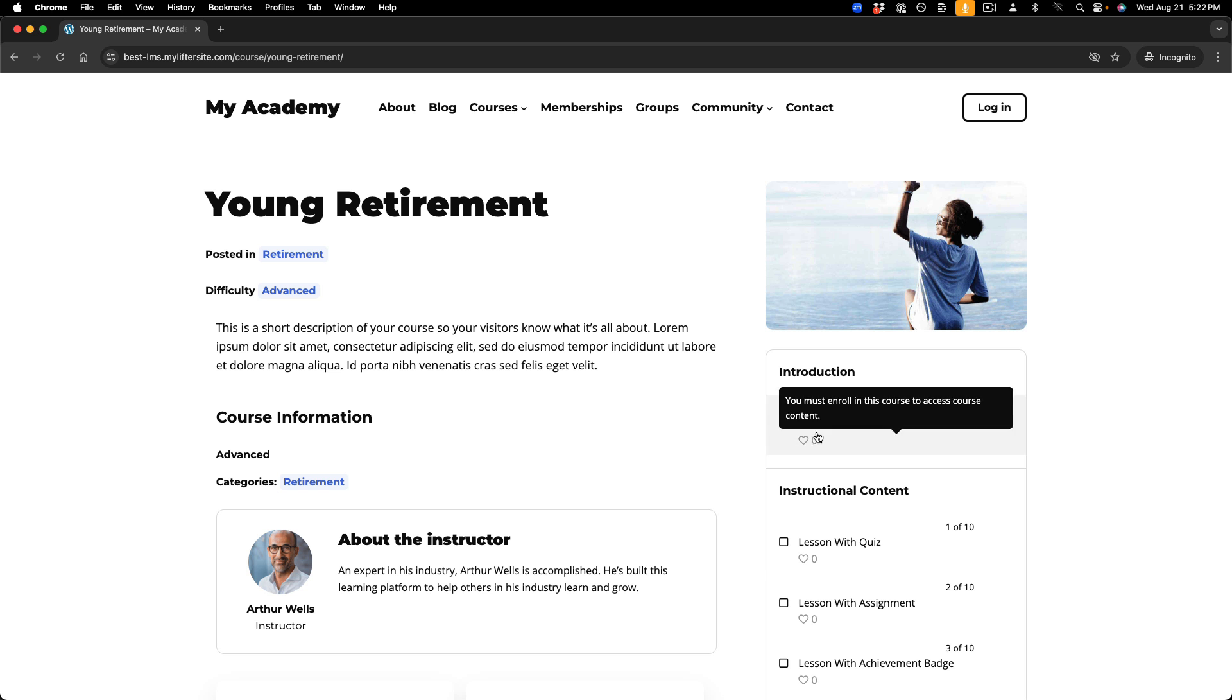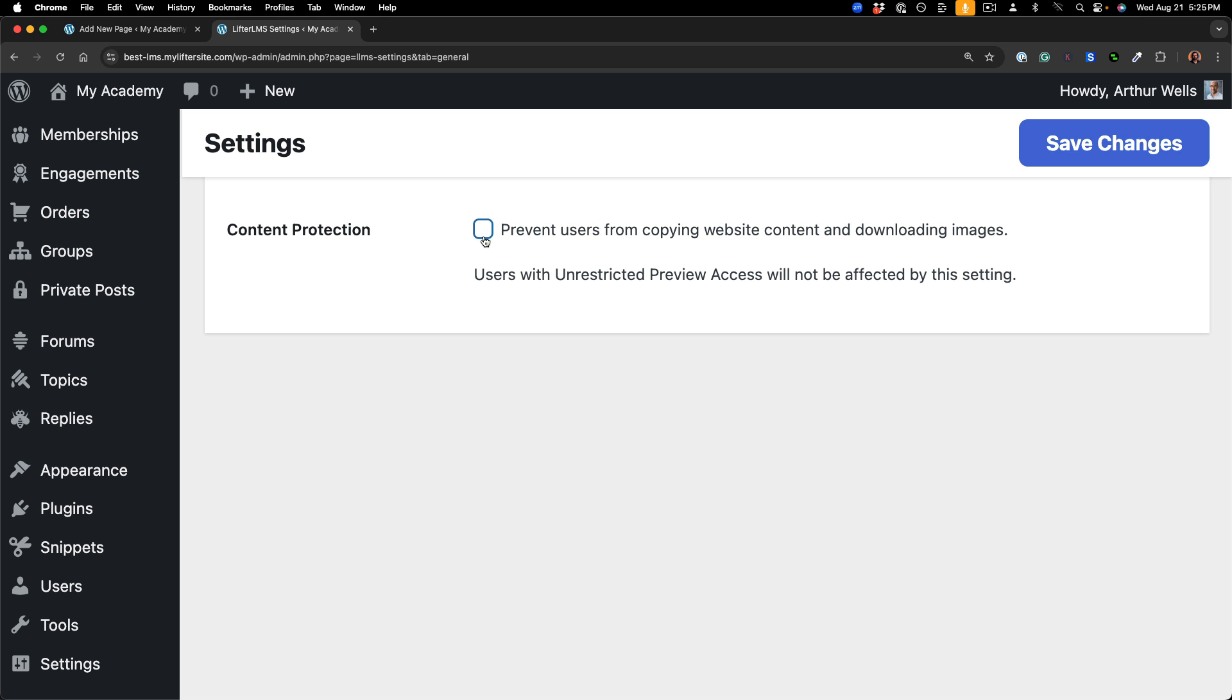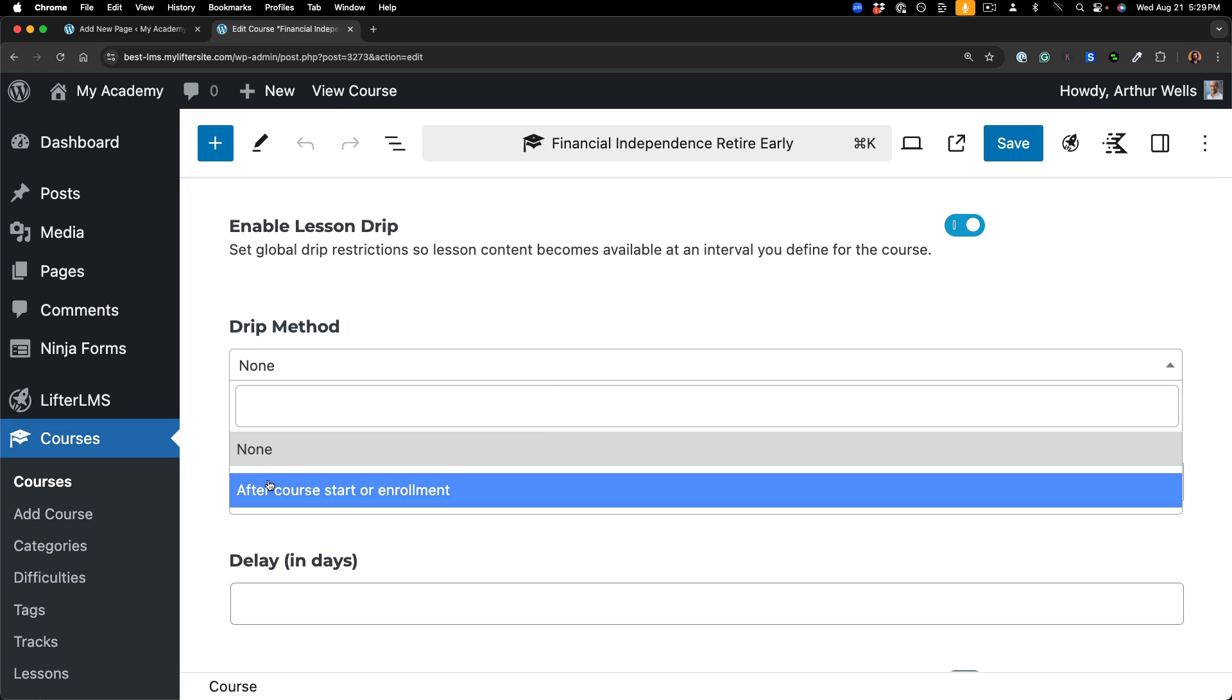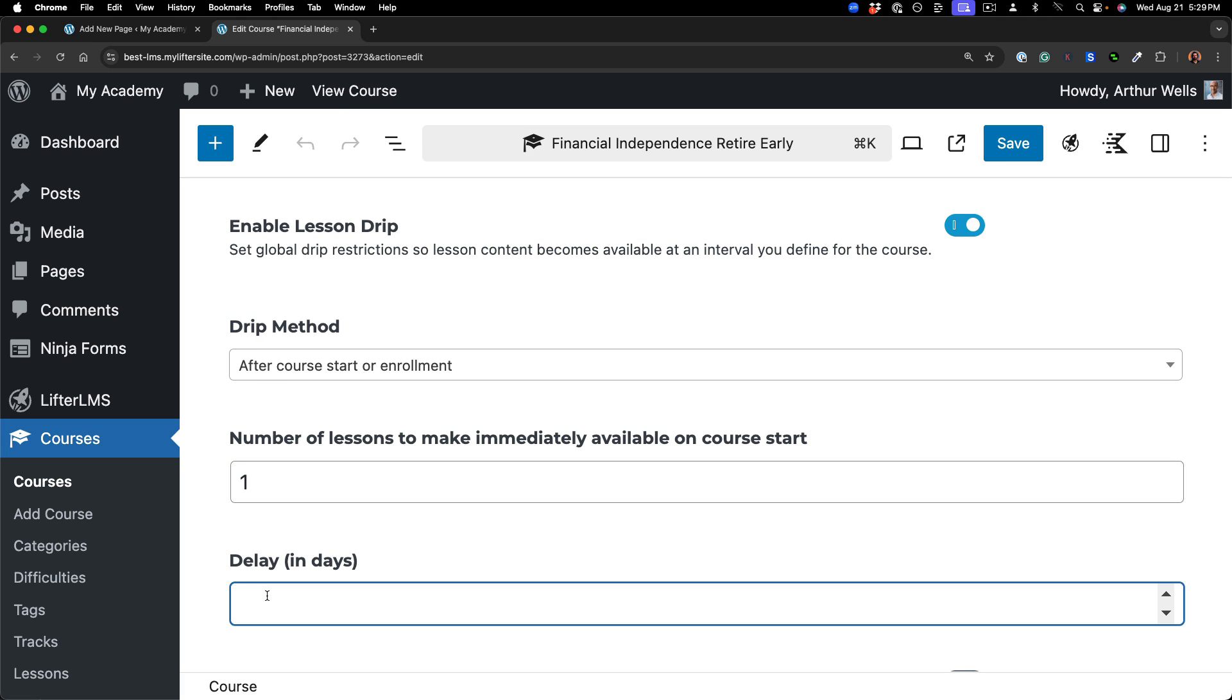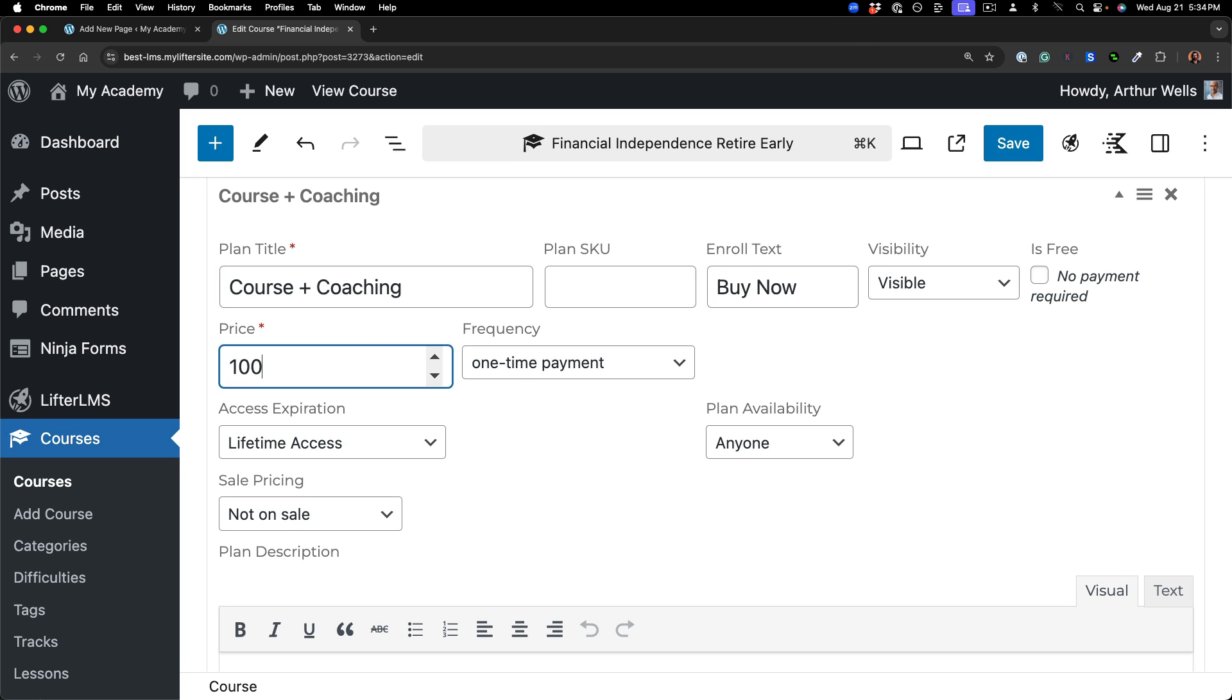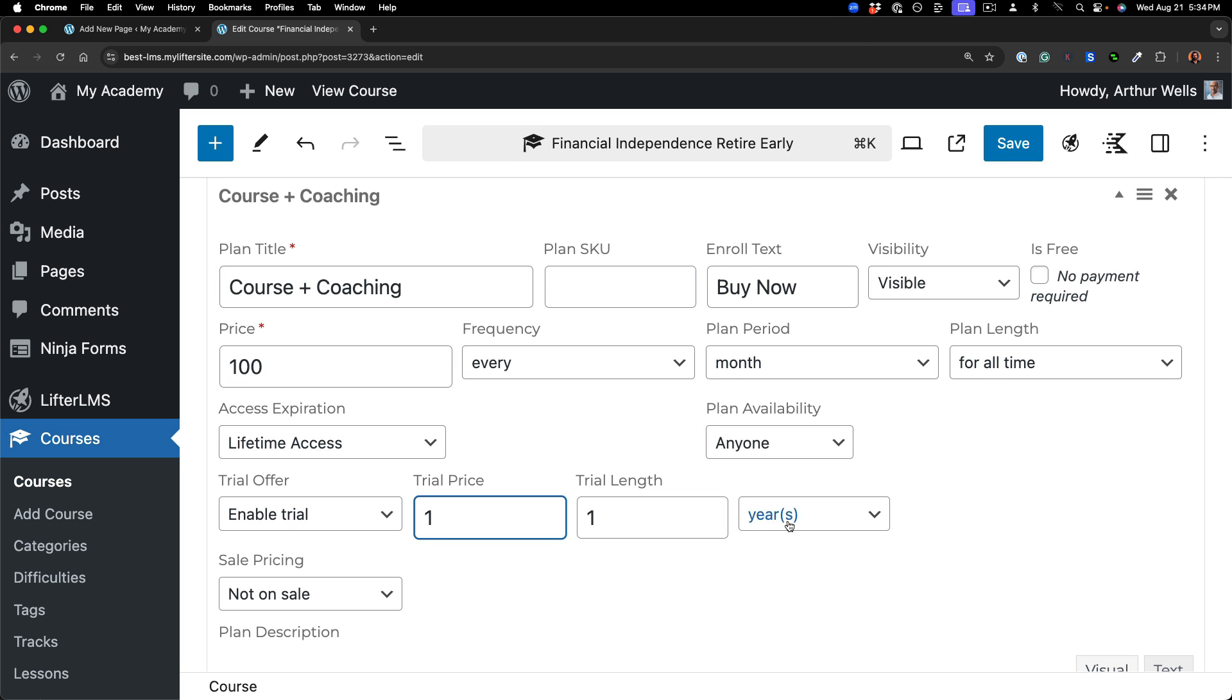Lifter LMS protects your content. You can prevent people from copying your website content, drip content out over time to protect learner focus, and control access through the powerful Access Plan system.